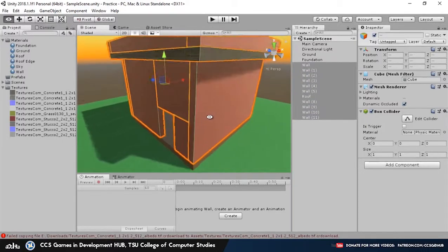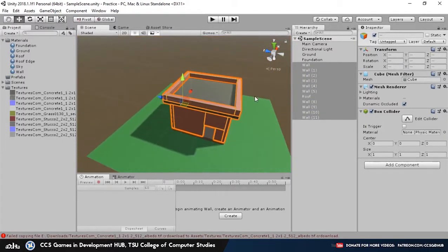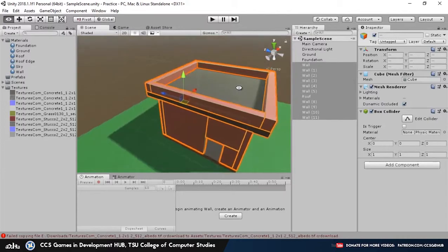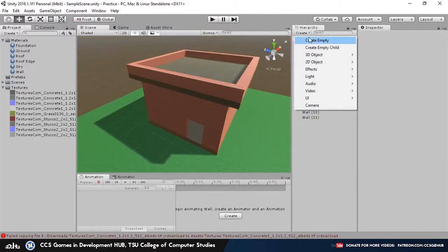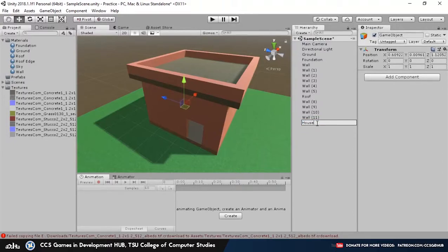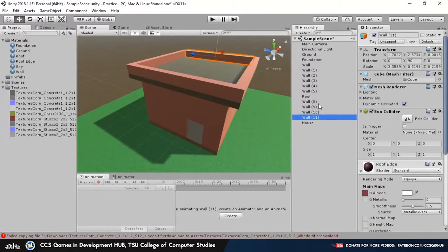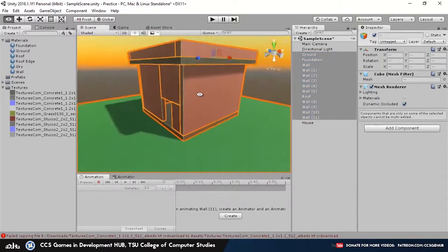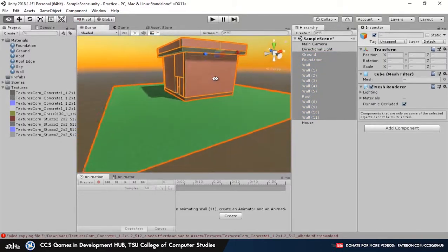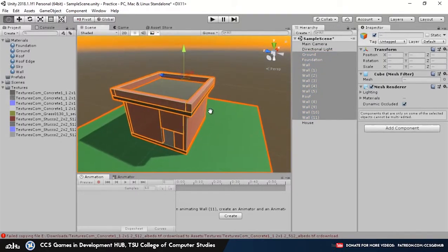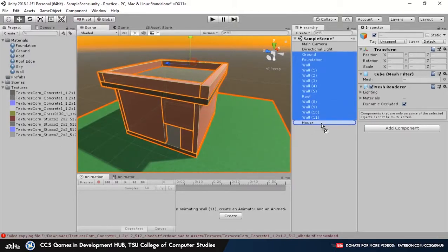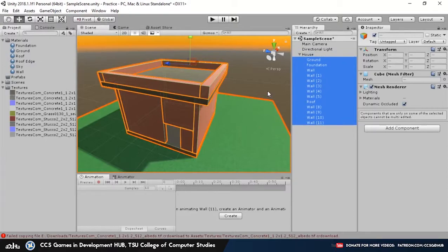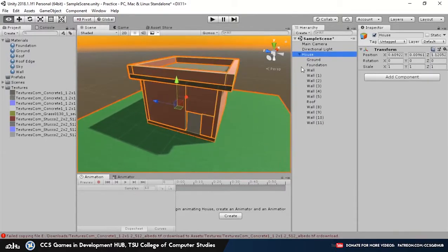Now you can parent it to an existing object or you can create an empty game object. Name it house. And then select all the game objects that you've just created, then drag it and put it on top of the house empty game object. Alright, there we go.